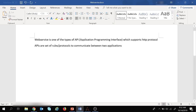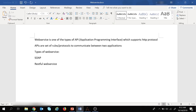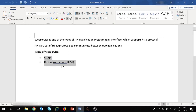Now that we are familiar with APIs and web services, let's jump into the types of web service. We have two types of web service. The first one is SOAP — Simple Object Access Protocol. The second one is RESTful web services, which uses REST as an architecture style. REST stands for Representational State Transfer. These two web services differ in architecture style, in the way messages are sent to the server, and how responses are received.